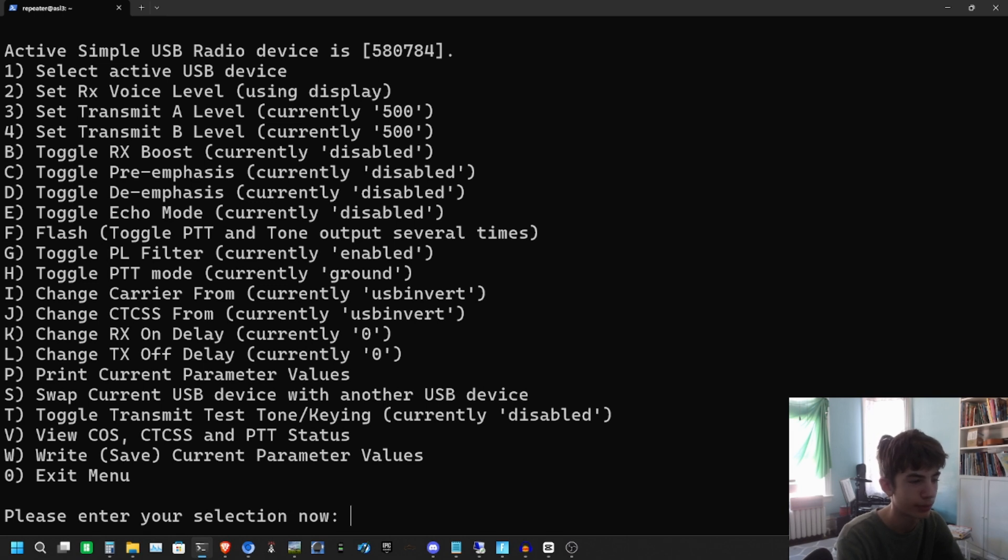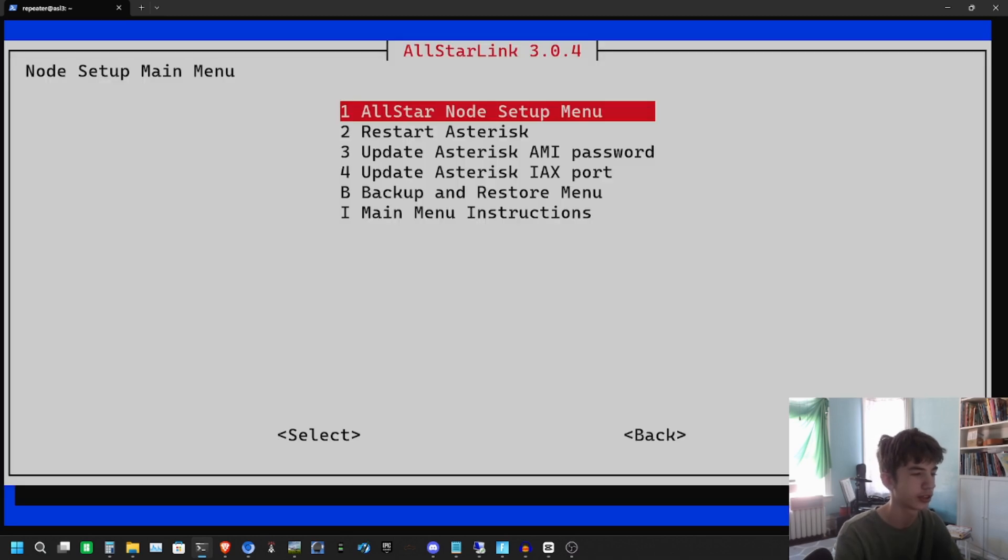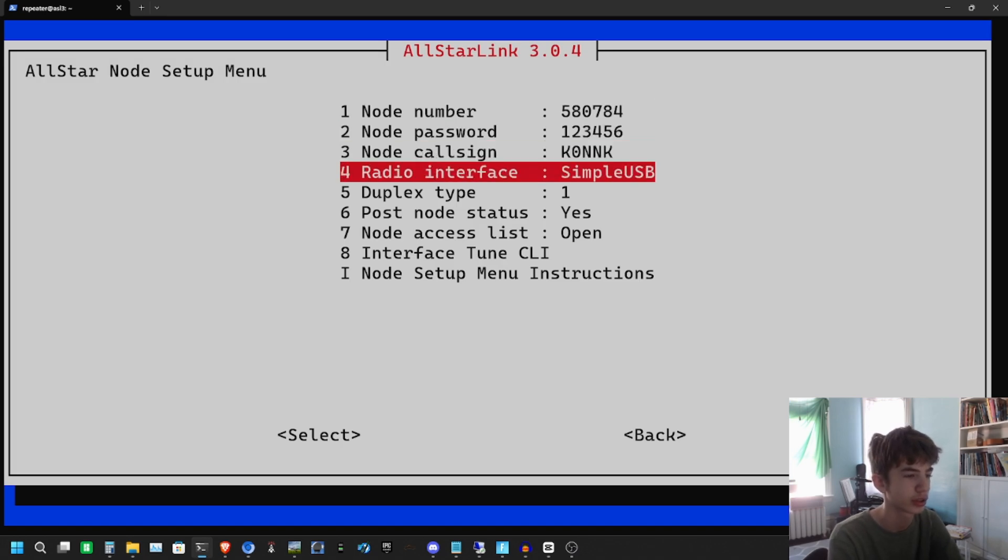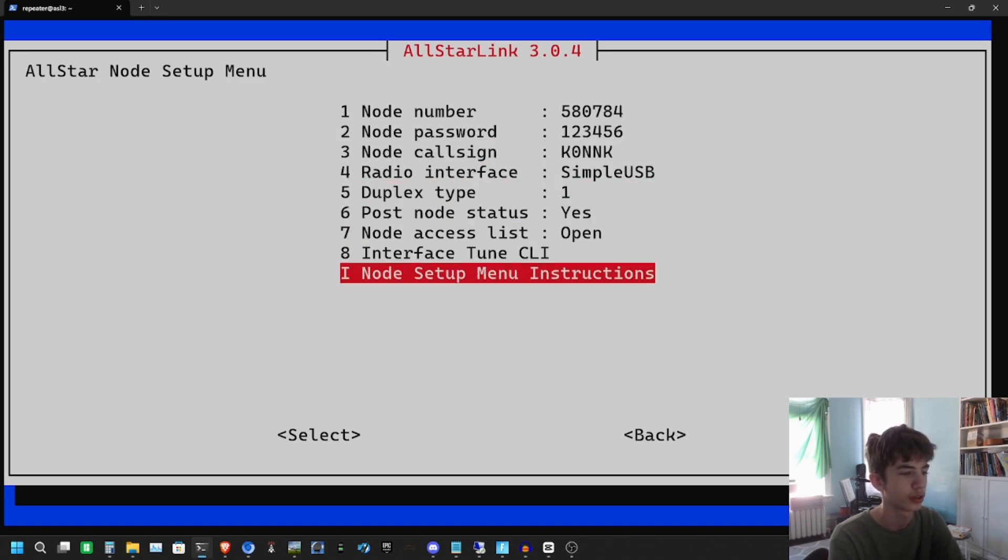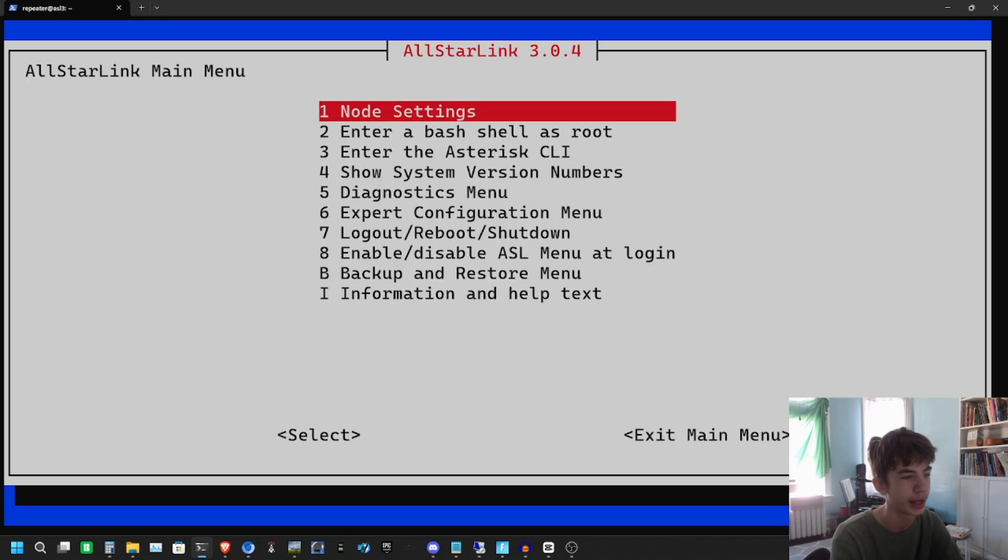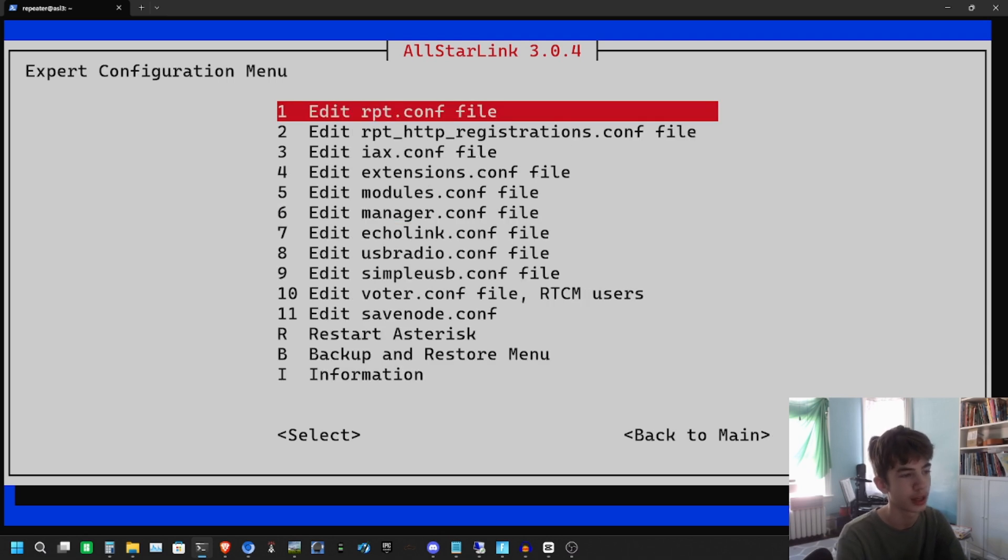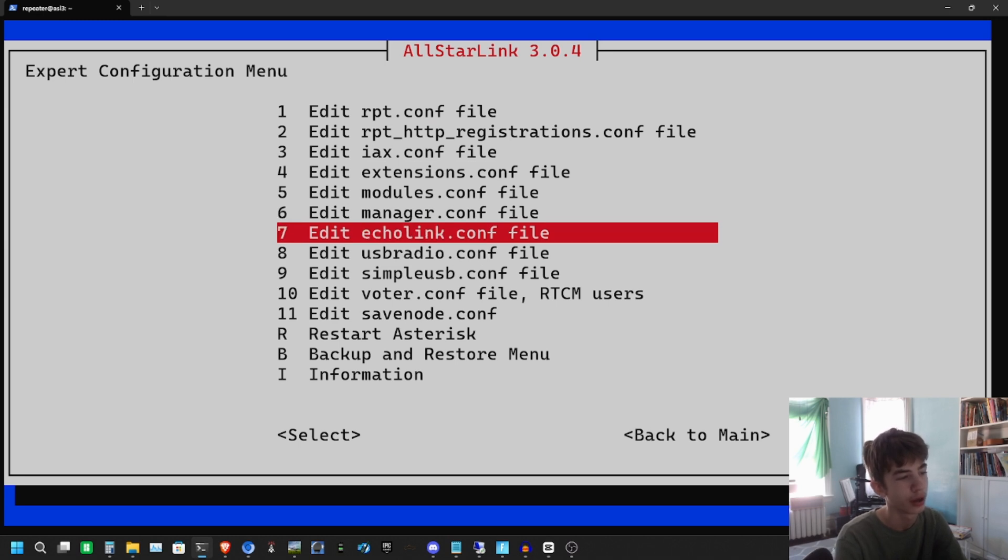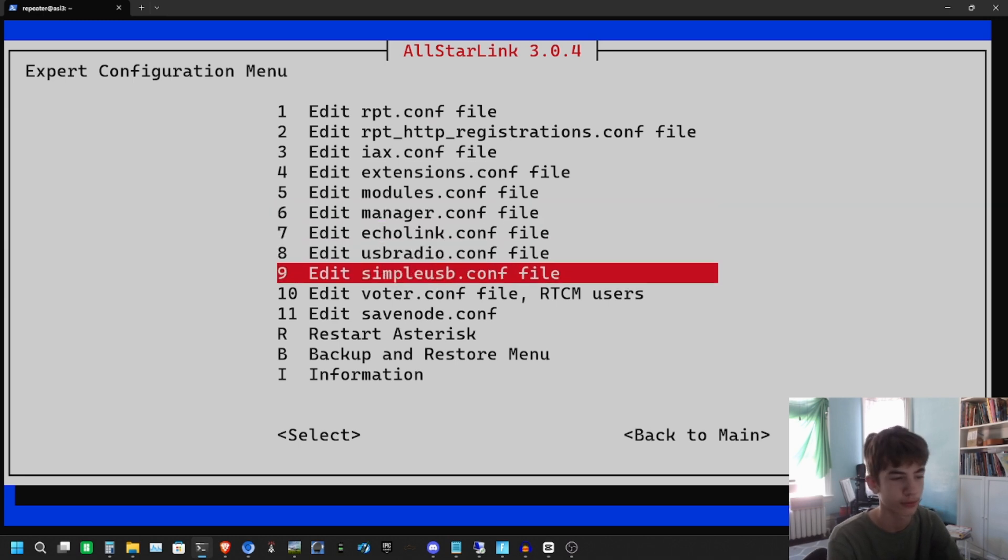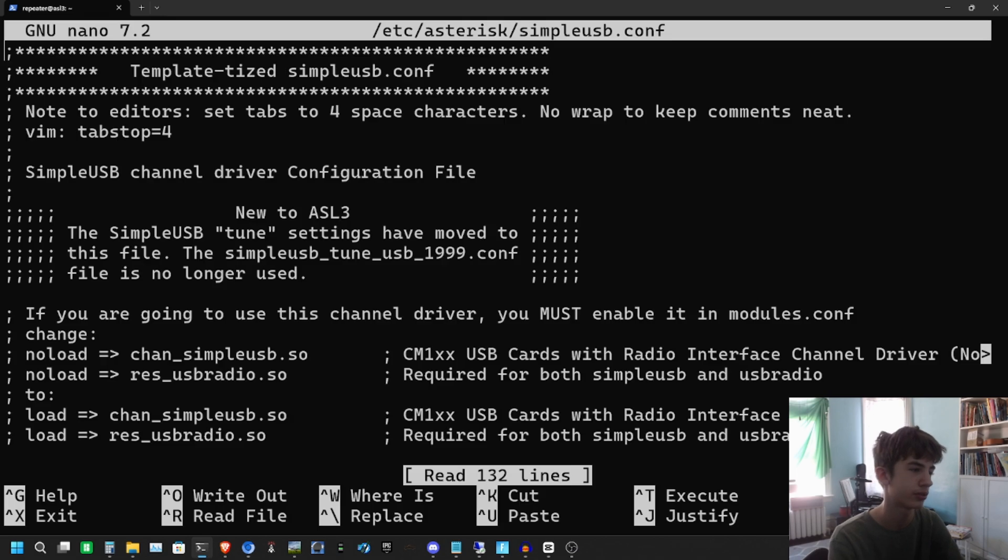Now we're going to go back to this menu later, but we have to change your SimpleUSB settings first. Hit Exit Menu. Go to Node Setup and Update. We're going to make sure all this is correct. This looks good. We're going to hit Back until you see Expert Configuration Menu, option six. We're going to hit that, and then we're going to edit our SimpleUSB settings .conf file. We're going to use nano since that's the easiest one to use.